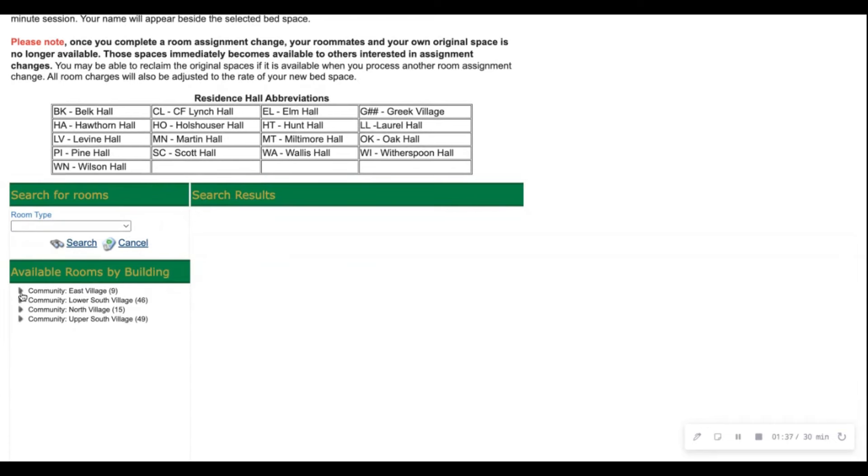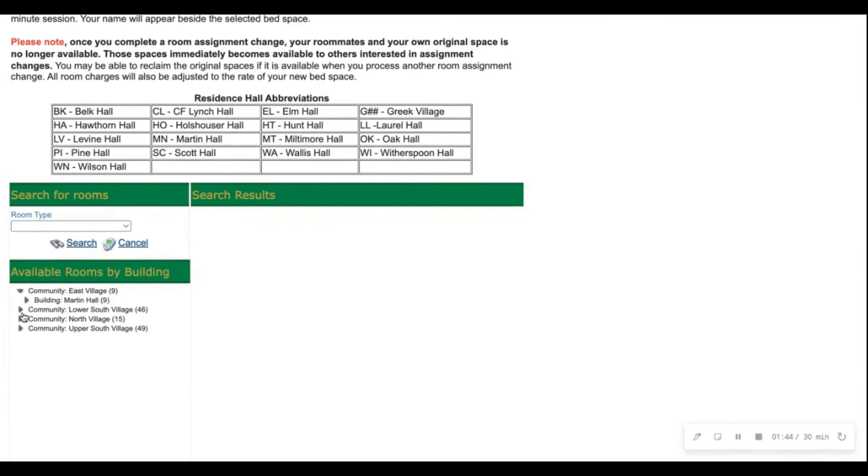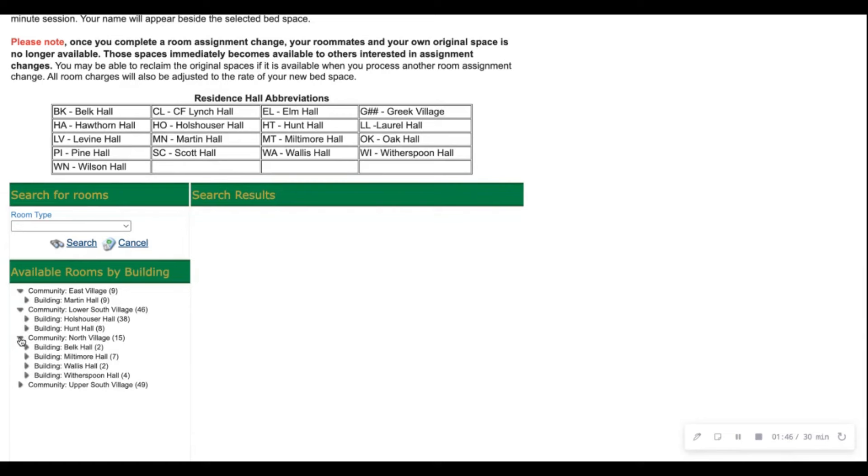You'll be able to see each community, each village, lower south village, north village, and then upper south village. You'll click these arrows to see the halls within each village.